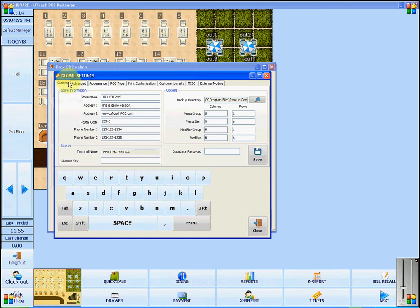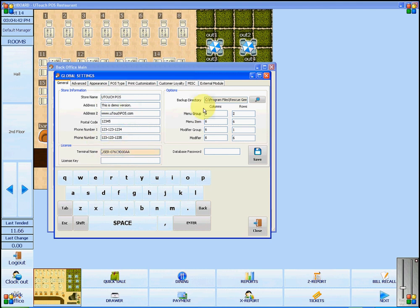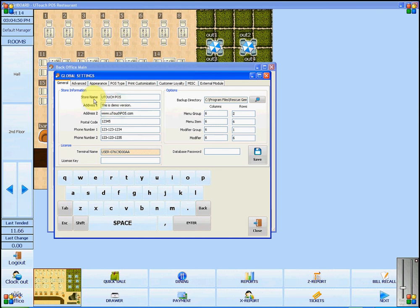The first tab, General, will allow you to enter your store's information, view its license, and customize the way it will look when you are entering an order. Make sure to click Save before leaving the page.